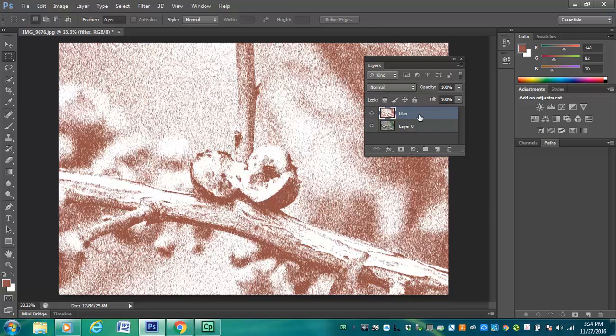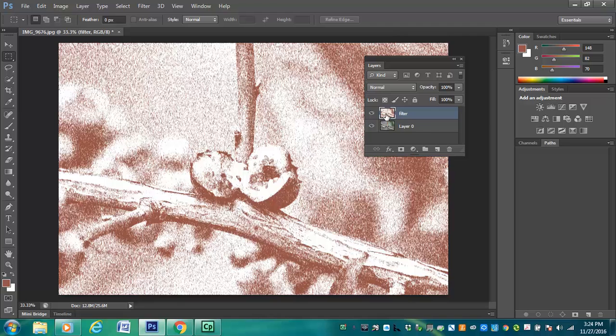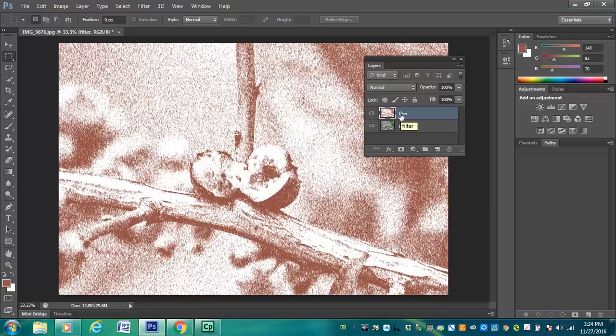But one of the things that I want to do here is I want to kind of erase some of the filter and leave some of the filter on. Now if I use the eraser tool, that would work. But the problem with the eraser tool is that it's not easy to remove it. If I don't like it, the best way that I go about doing this would be using the mask.